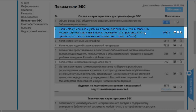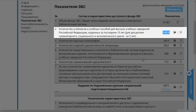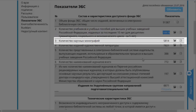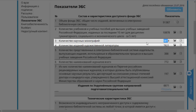Следующий, второй пункт описывает количество учебников и учебных пособий за последние 10 лет, а для дисциплин гуманитарного, социального и экономического цикла — за последние 5 лет. В данном случае это 10 878 учебников и учебных пособий. В нашей электронной библиотечной системе представлены не только учебники и учебные пособия, но также и научные монографии — в данном случае их 5 814.